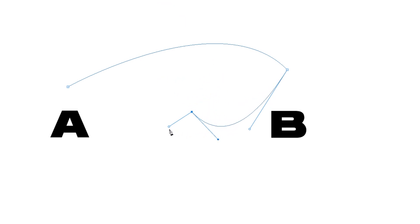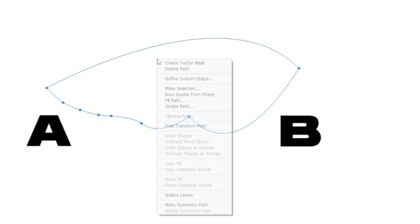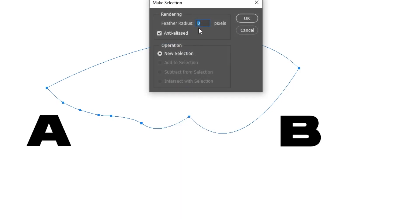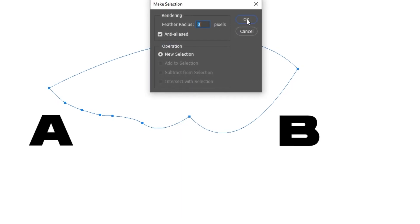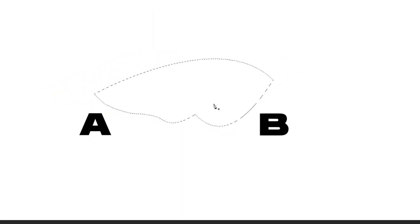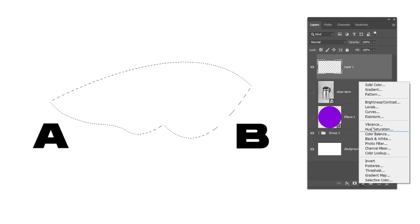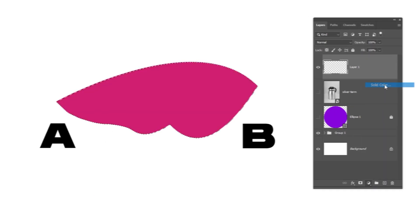When you are satisfied, you can continue the points and finish the path. To make a selection from this path, right-click and choose Make Selection. Now, since you have the selection, you can, for example, fill this selection with a solid color.